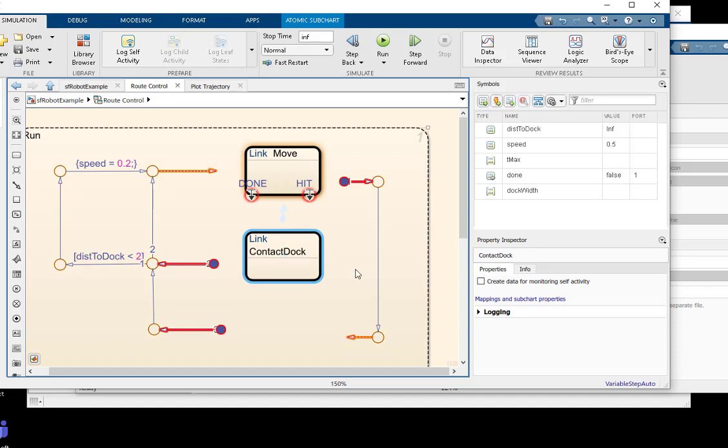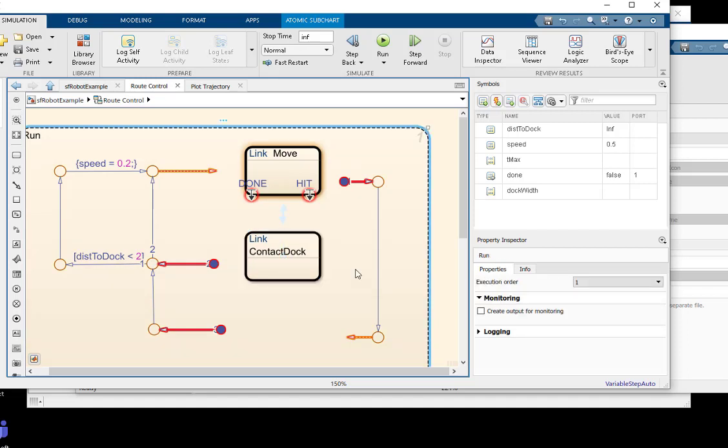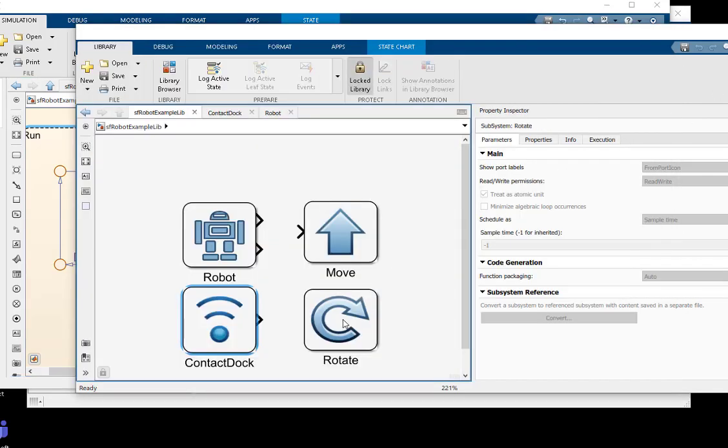The ports form a public interface for the linked library atomic subcharts, communicating their functionality to the library user.